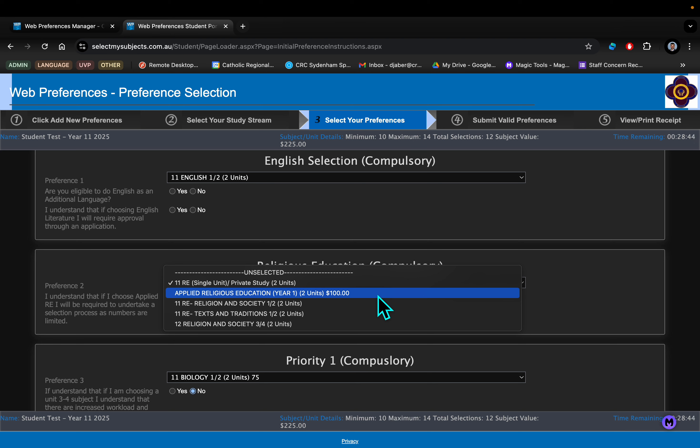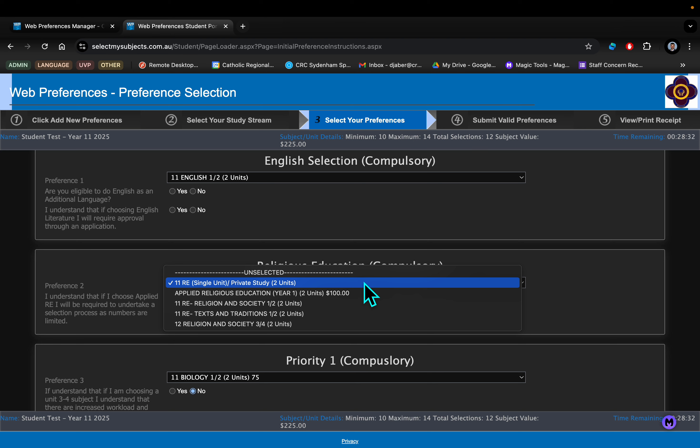I'm going to talk about the RE component. When you head to this section, you'll see that is also compulsory. The options you have here are to do a single unit of RE, which will get you one VCE unit and couple that with a private study. That might be an option for many of you.